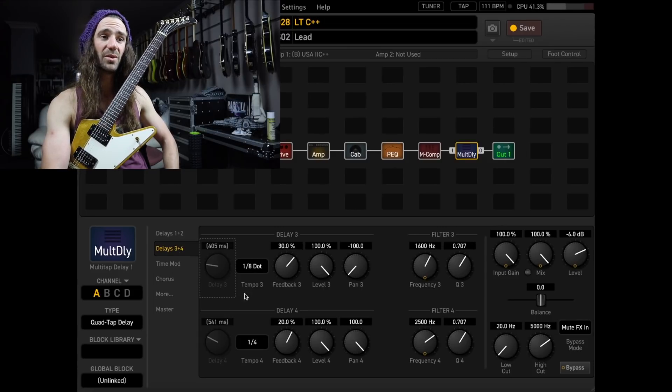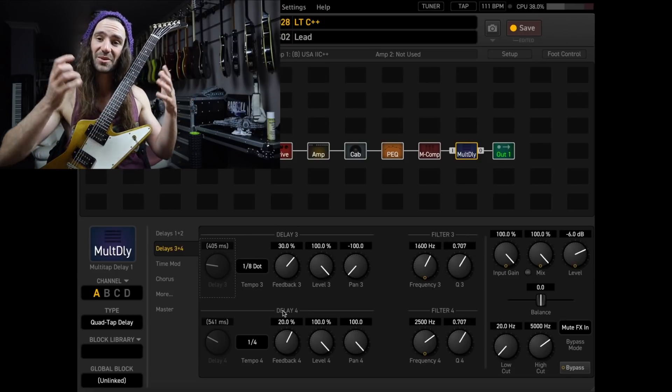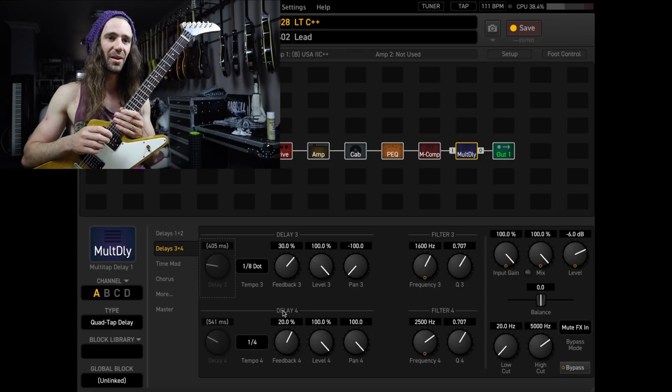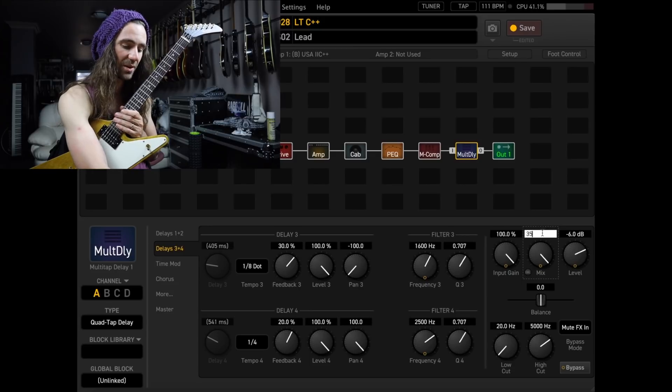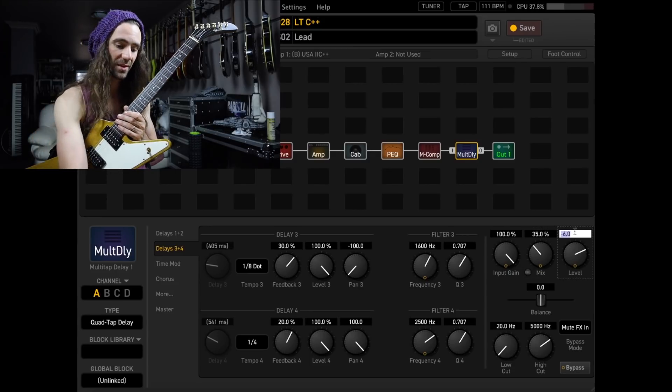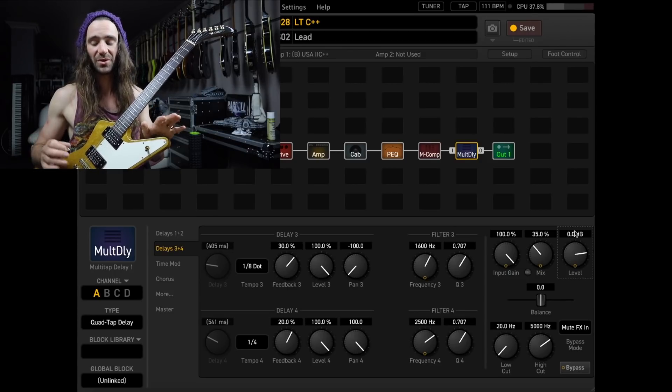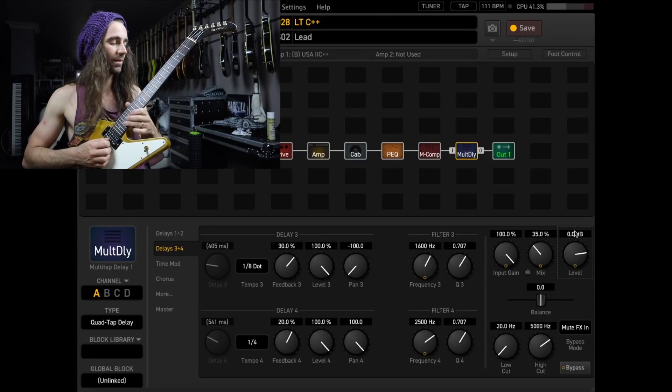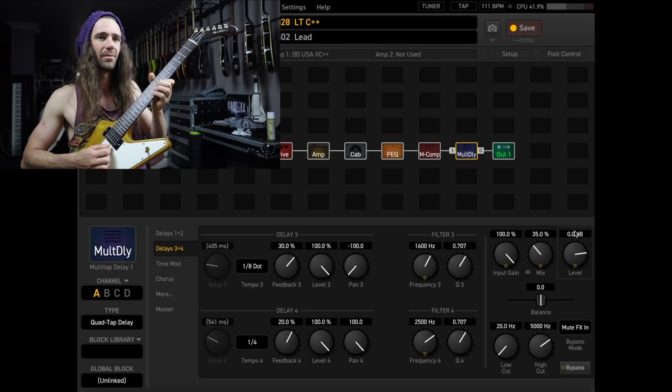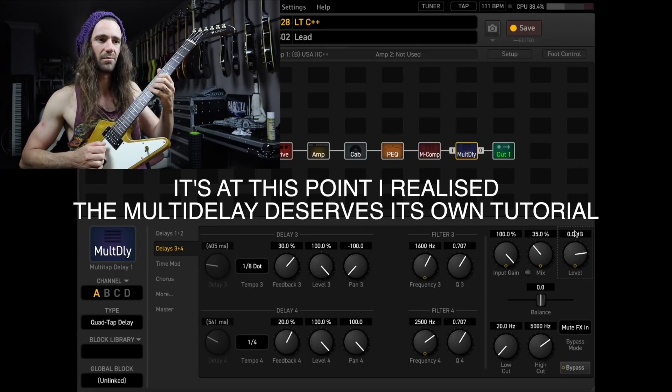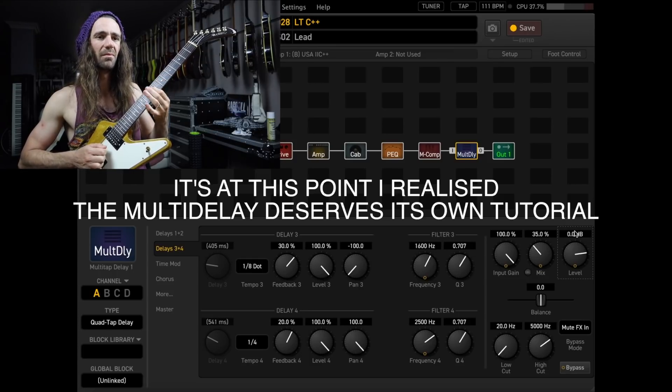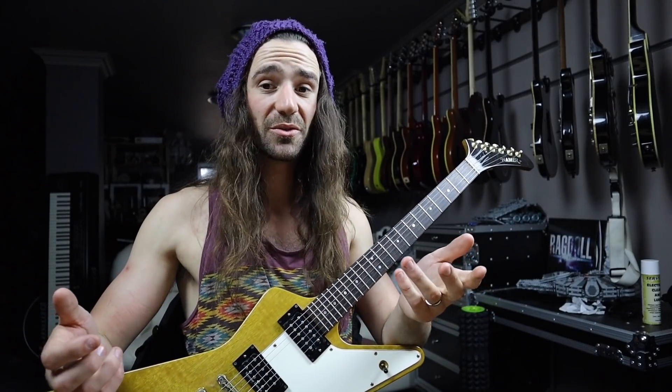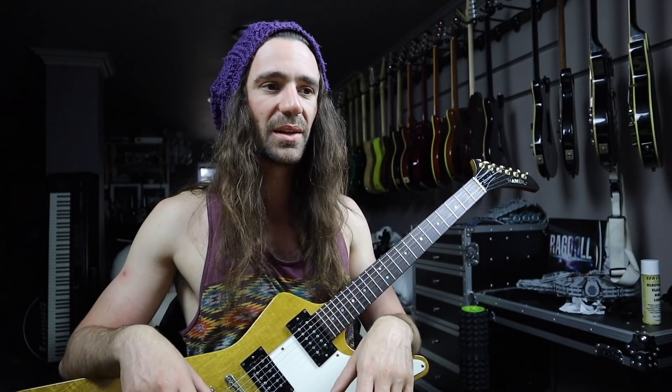Then on delay three and four, I'm using it as a dotted eighth and a quarter note delay. In this case, I do have to adjust the feedback to make sure I get an equal amount of feedback on each delay line. But this is huge. This gives you this tone. Let me just change the mix because that is way too high at the moment. And the level, so I'll just reset that. So this is going to give you chorusing and delay in the same block. You don't need two blocks. You can do it all in one. This to me gives you the Petrucci thing straight away without having to add a chorus block and a delay block. Just do it all with the multi-delay block.